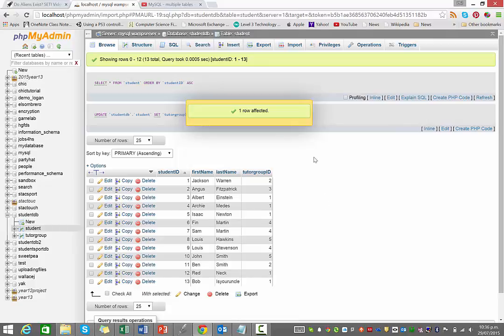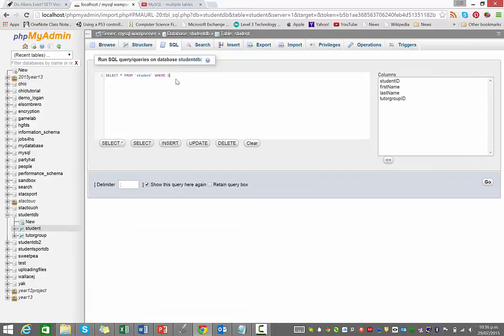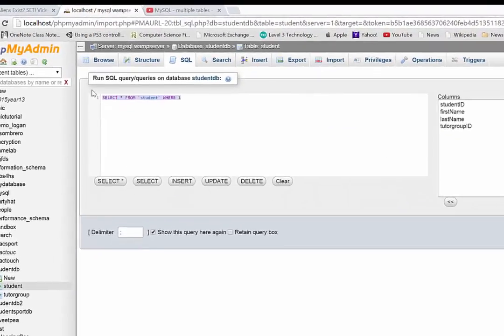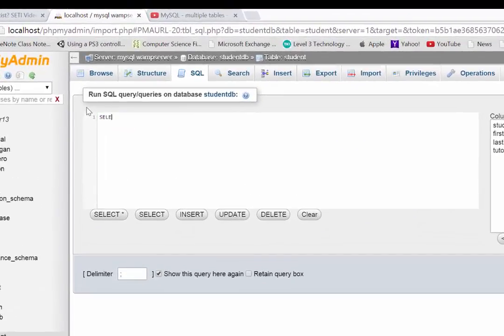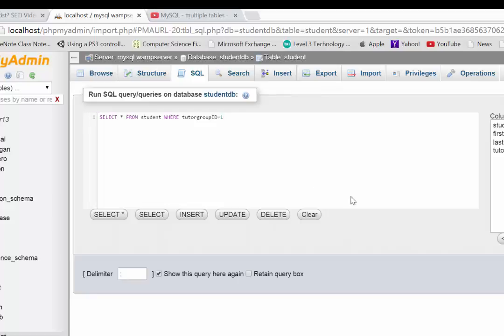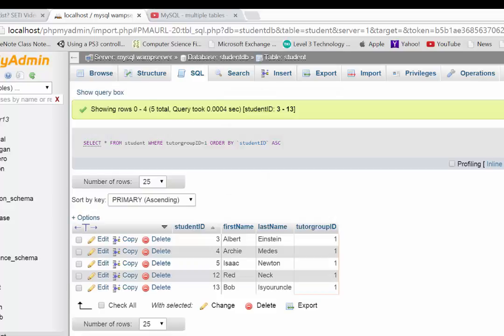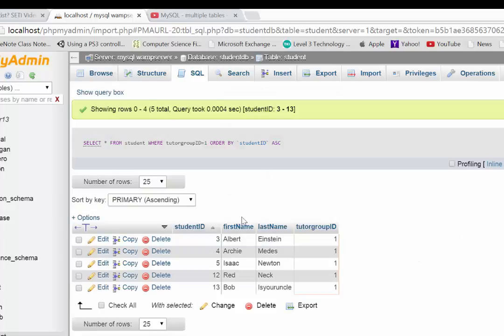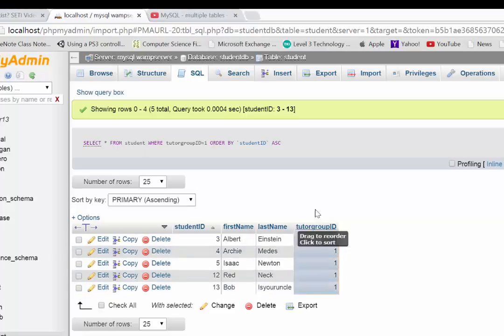Okay, so what that means now is we can run a query on this table, and we can say, select everything from the student table where tutor group ID equals one. So that's the same as saying where tutor equals MTH, or whatever it is. And there you go. You can see that has returned all the people who belong to tutor group number one.